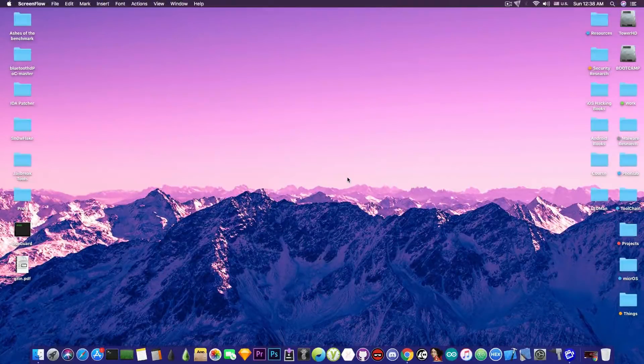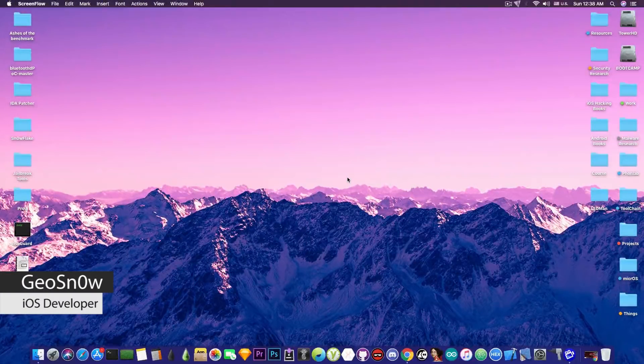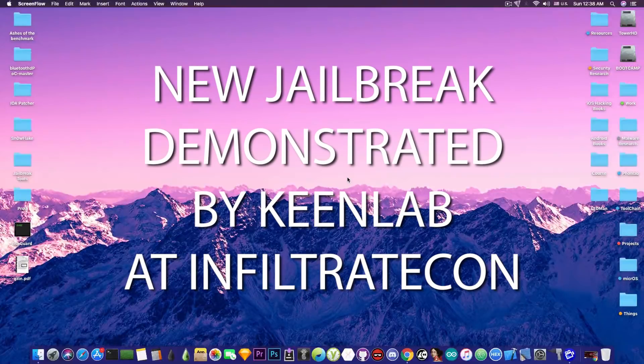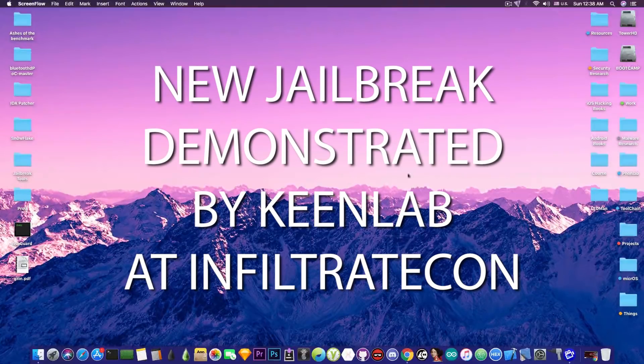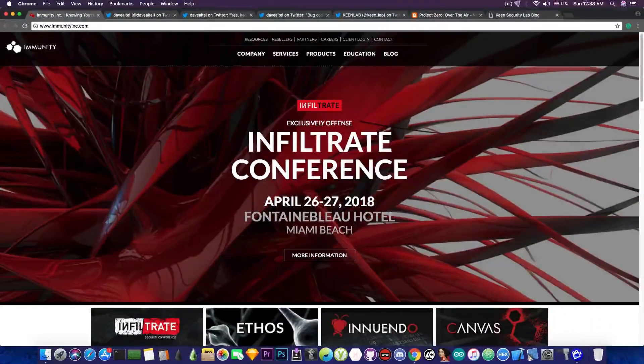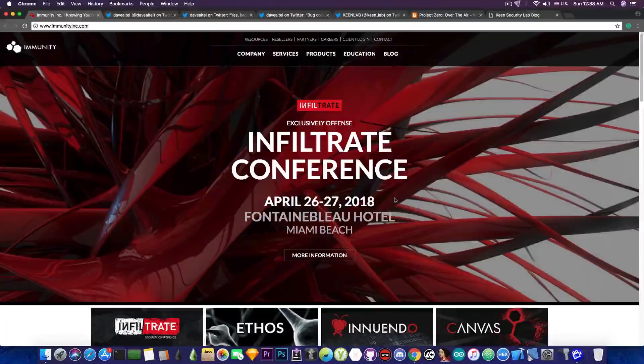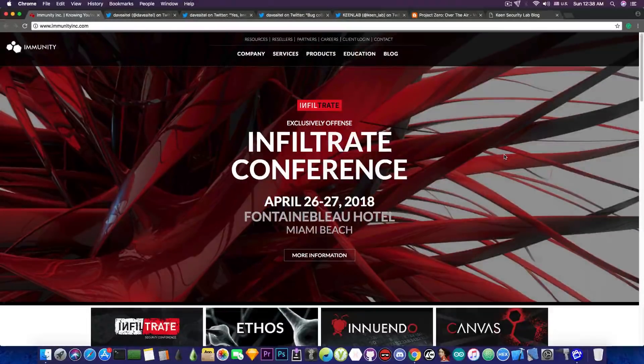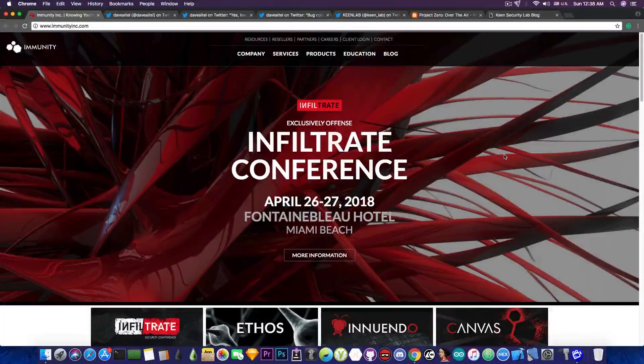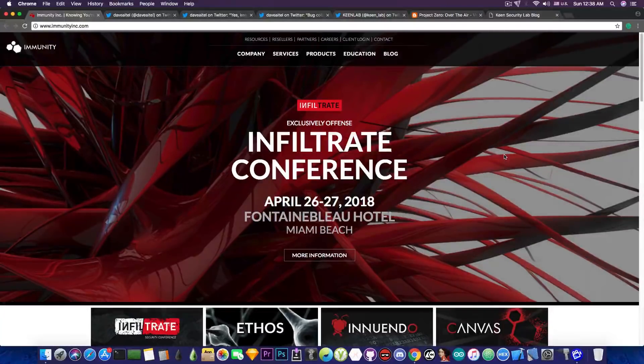What's going on YouTube? Geosnorek here. So in today's video we're discussing a new jailbreak that has been demoed by KinLab at a conference, the Infiltrate Conference, that took place a couple days ago between April 26th to April 27th, 2018.